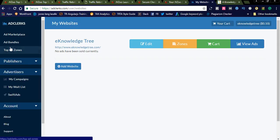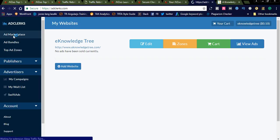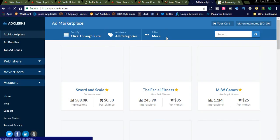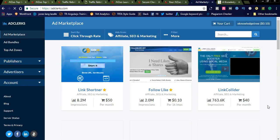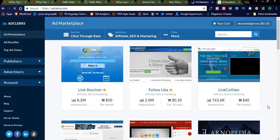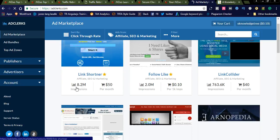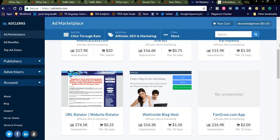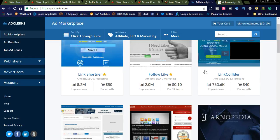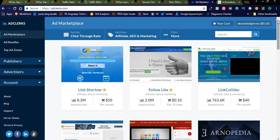If you register for the AdClux dashboard, you can see the ad marketplace, ad bundles, and top ad zones. If you want to promote your product on a single website, you can search for websites using categories. For example, searching affiliate, SEO, and marketing will show a list of websites along with how much traffic and impressions they are getting and how many dollars they charge per month.